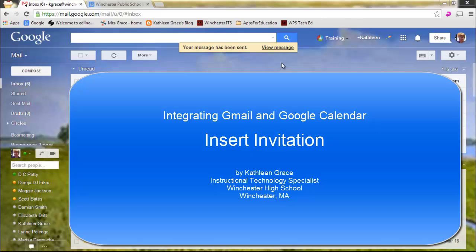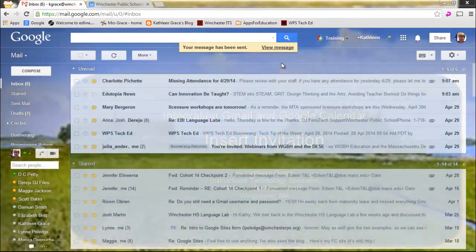Hi, I'd like to show you a cool feature that Gmail has that integrates Google Calendar with Gmail. It's called Insert Invitation.